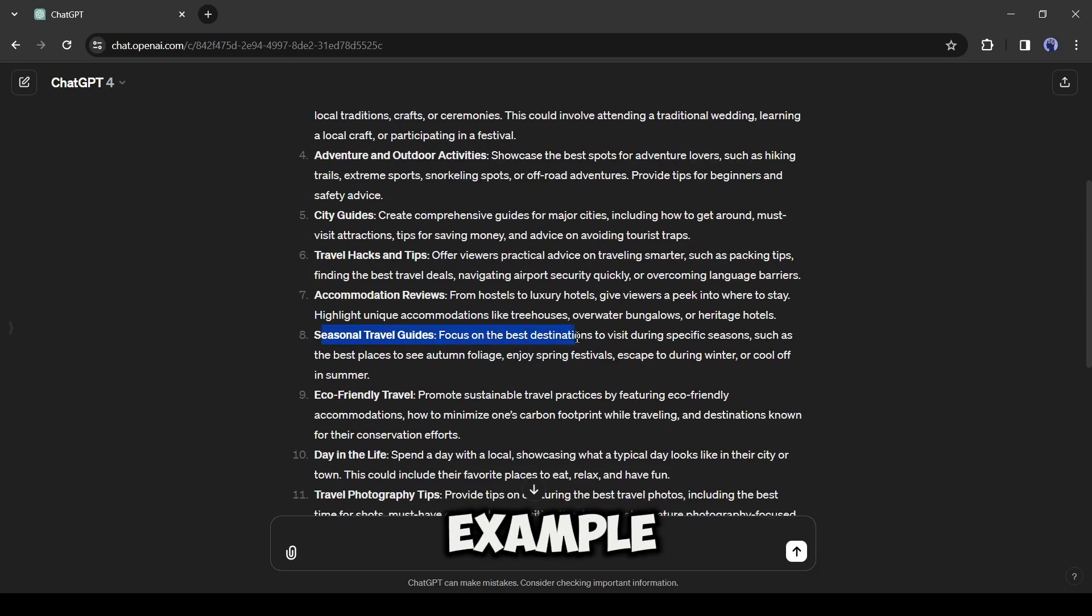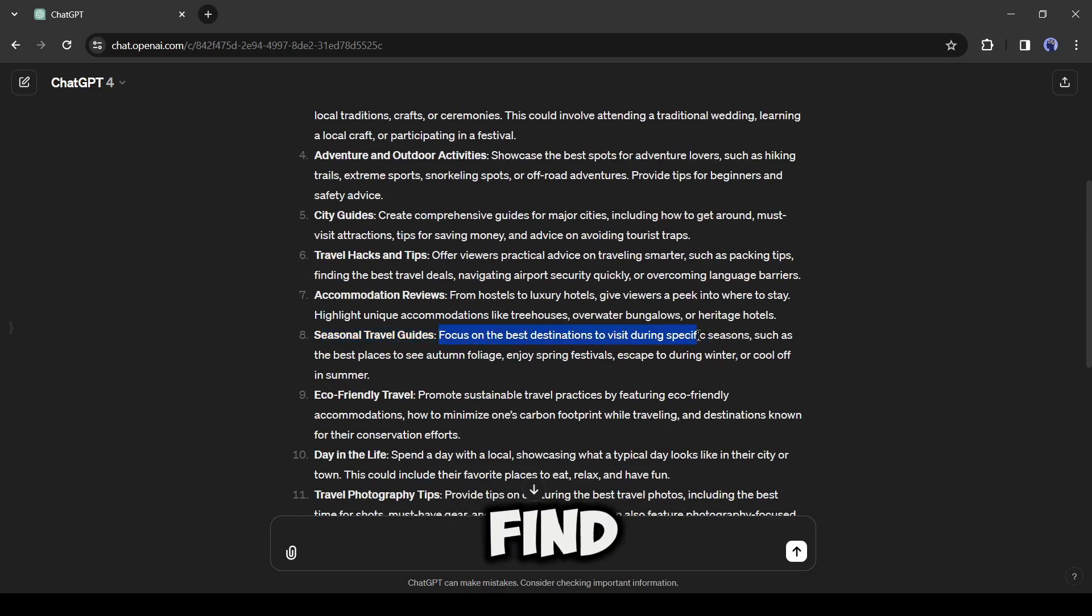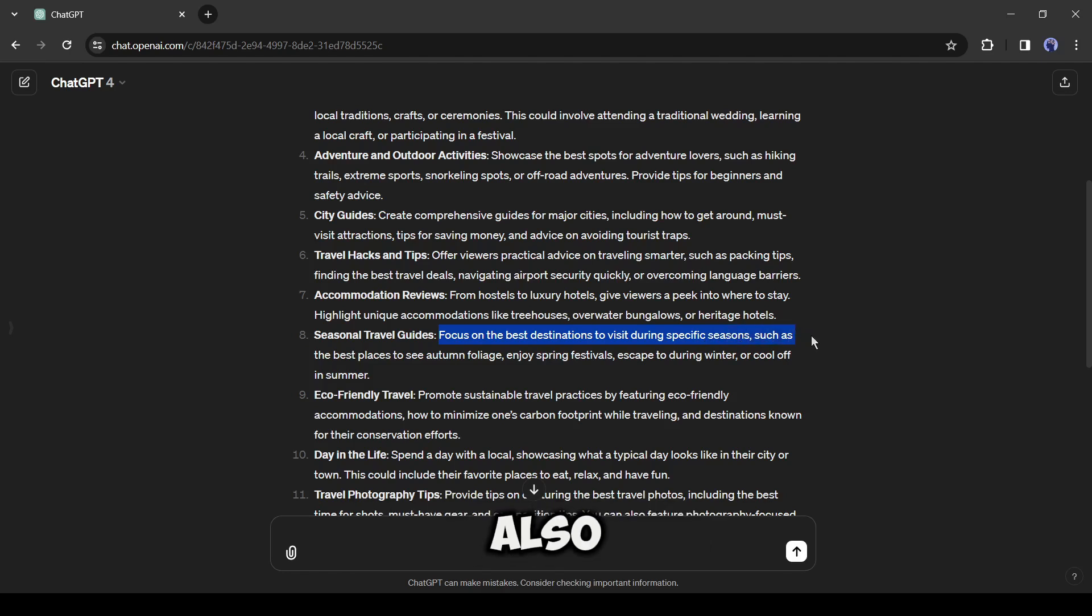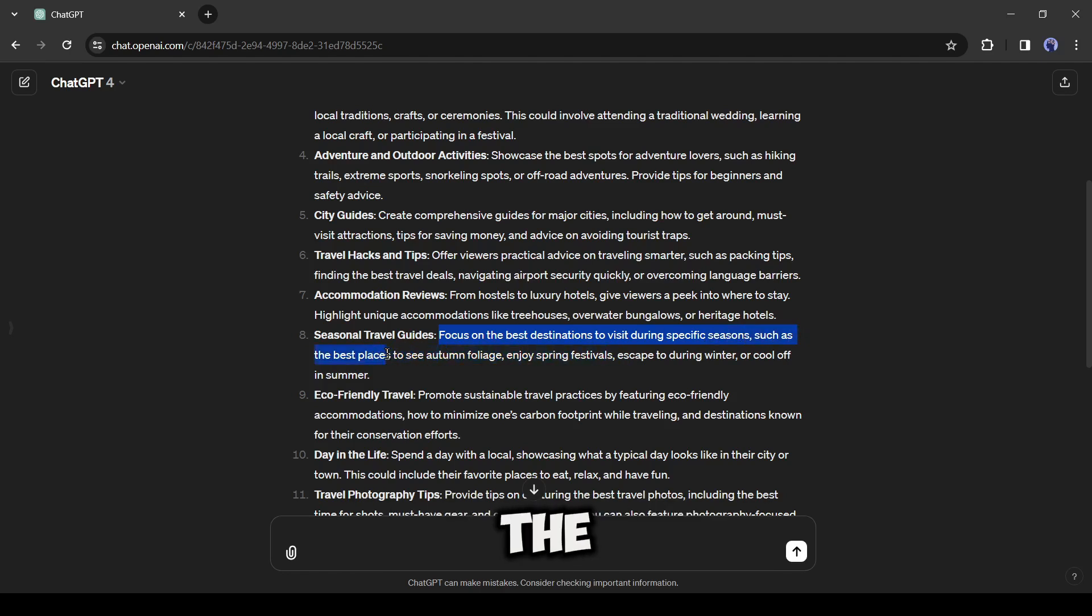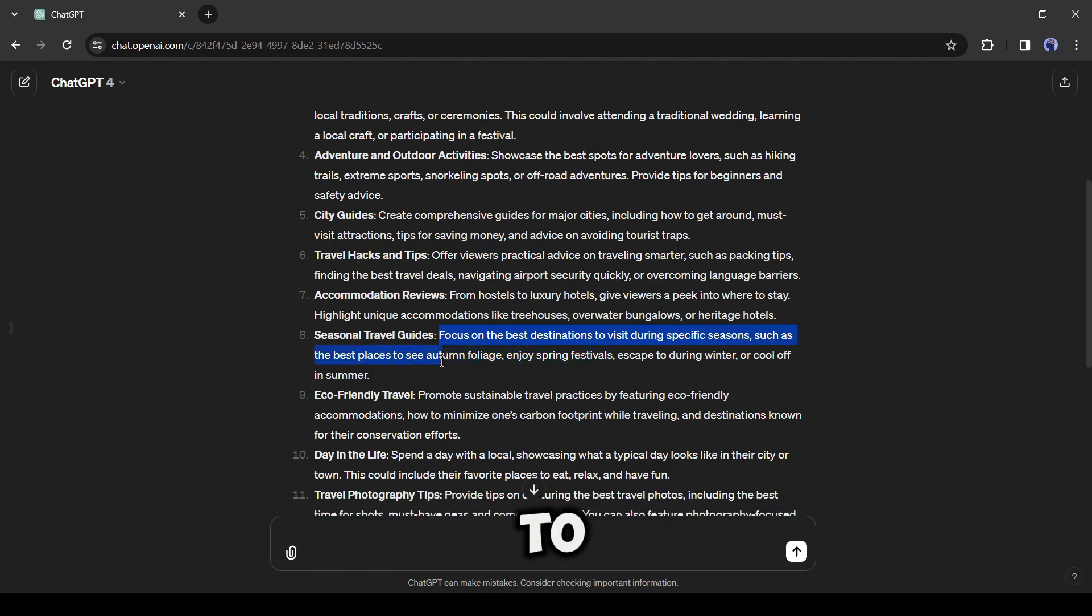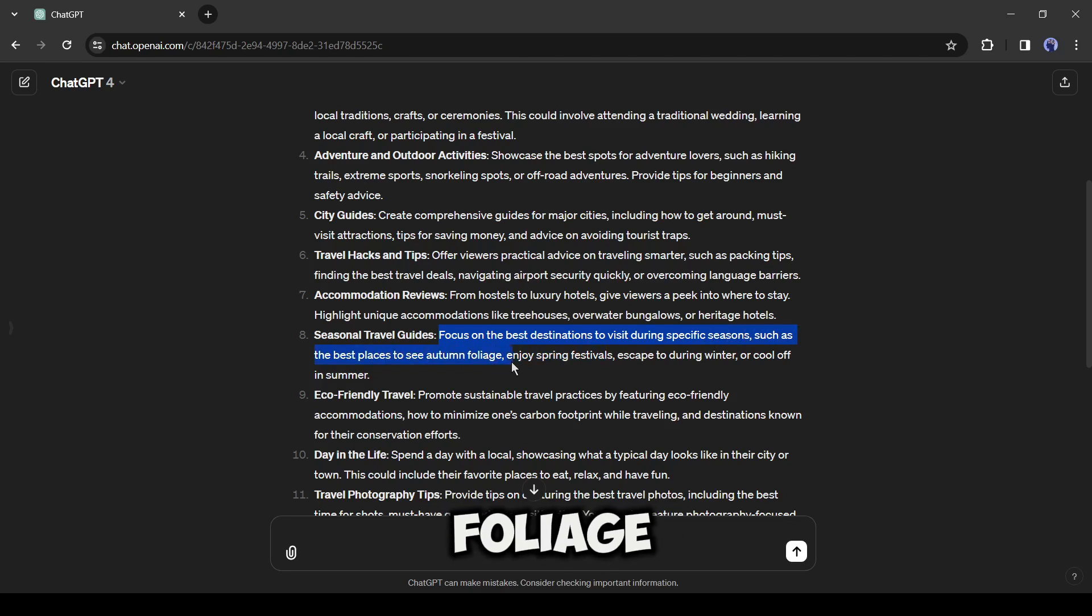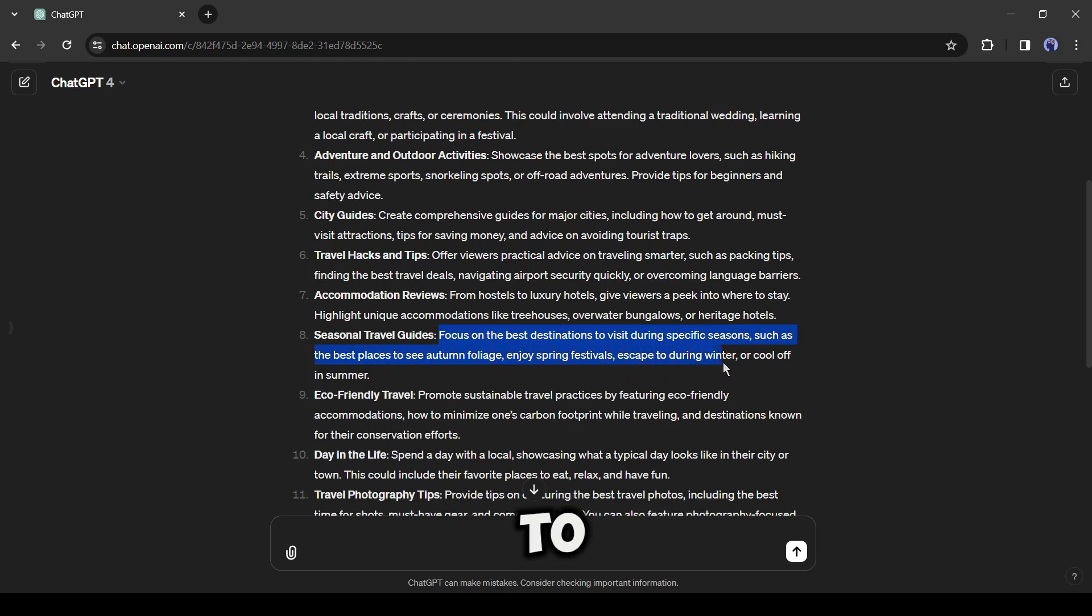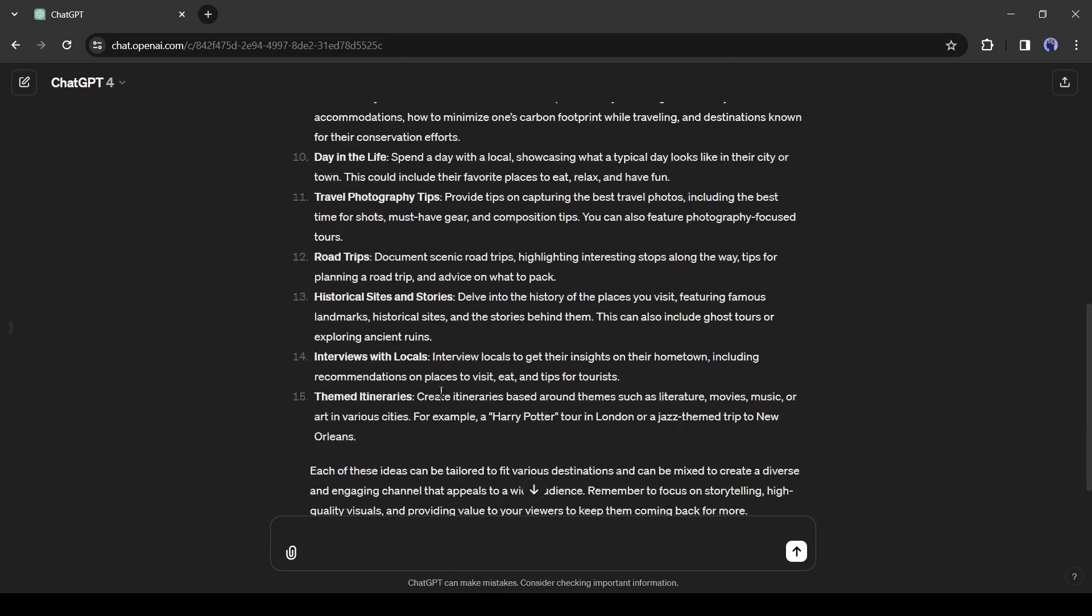Now you can select one of them and generate videos for your channel. For example, I am selecting this seasonal travel guides topic. We have to focus on the best destinations to visit during specific seasons, such as the best places to see autumn foliage, enjoy spring festivals, escape to during winter, or cool off in summer.